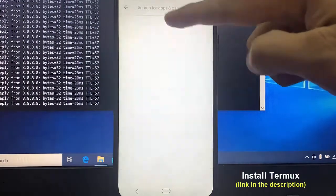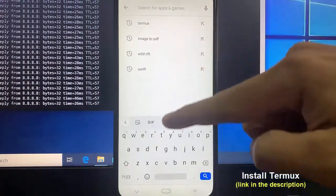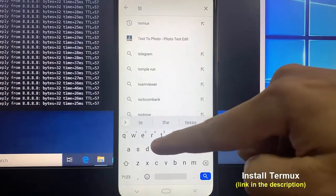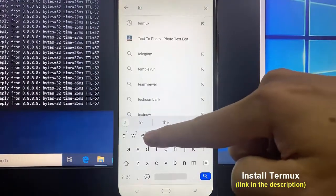First, open the Google Play Store. Search for Termoo and install it on your phone.